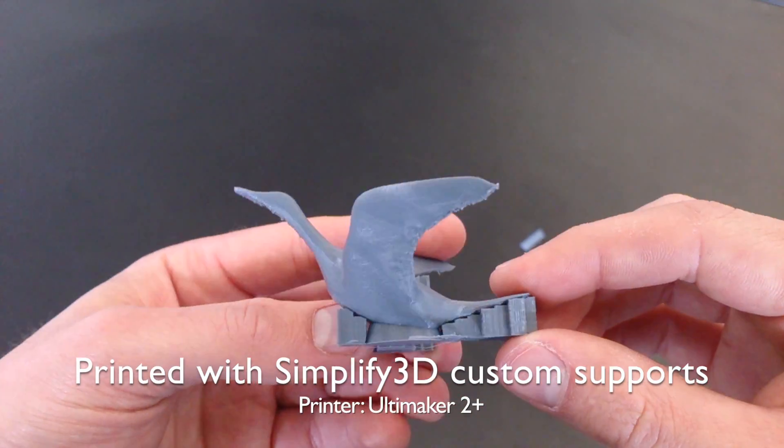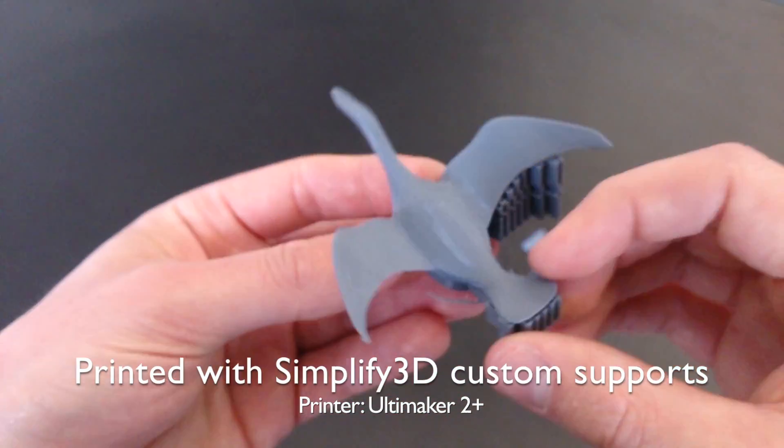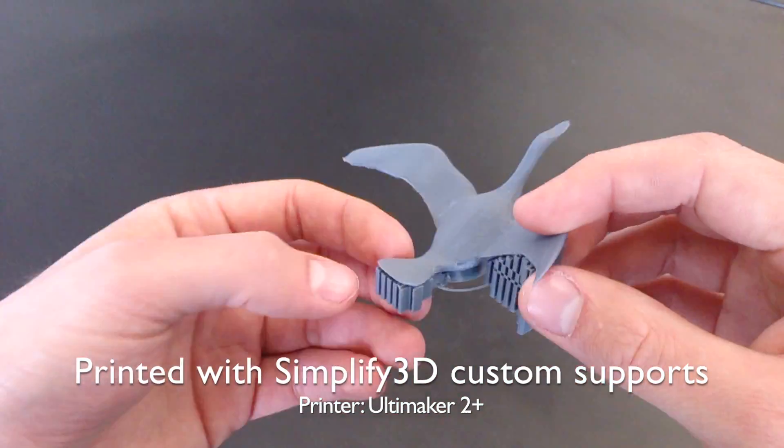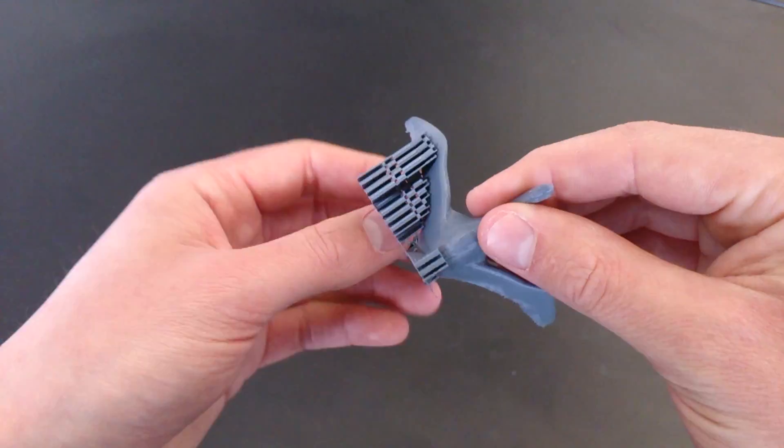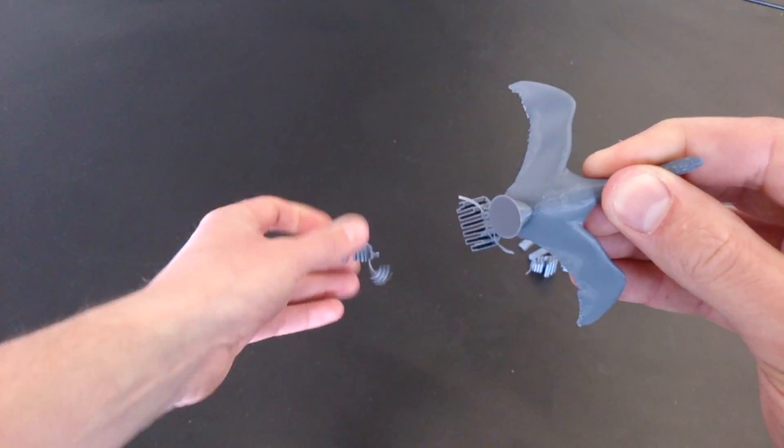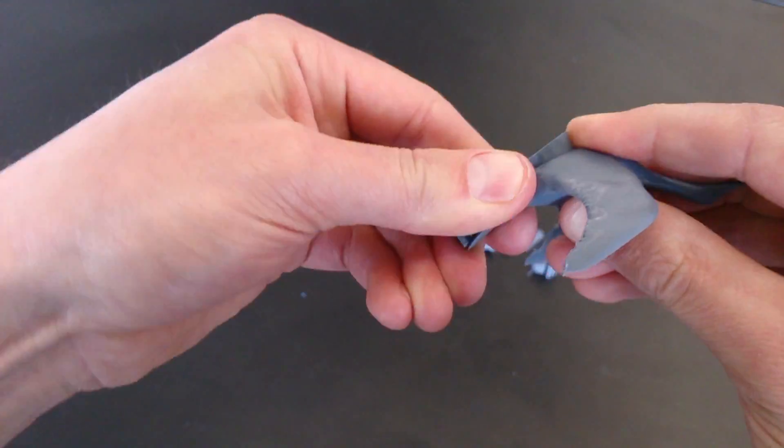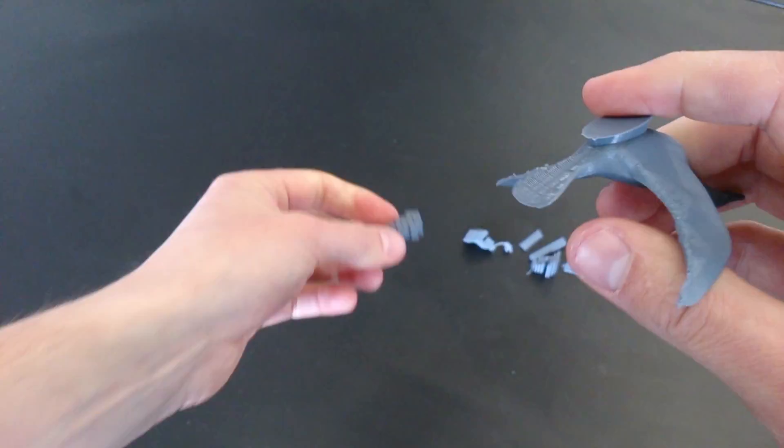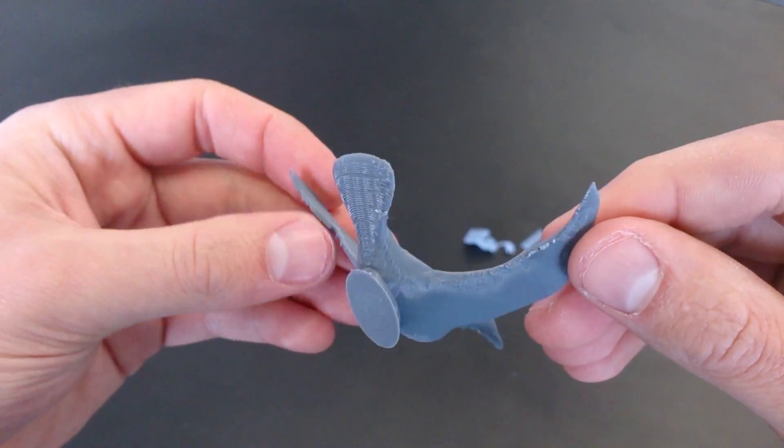So here's the finished print with the support still attached. Some of them actually came off really easily just while I was removing it from the plate. The rest come off with my hands.